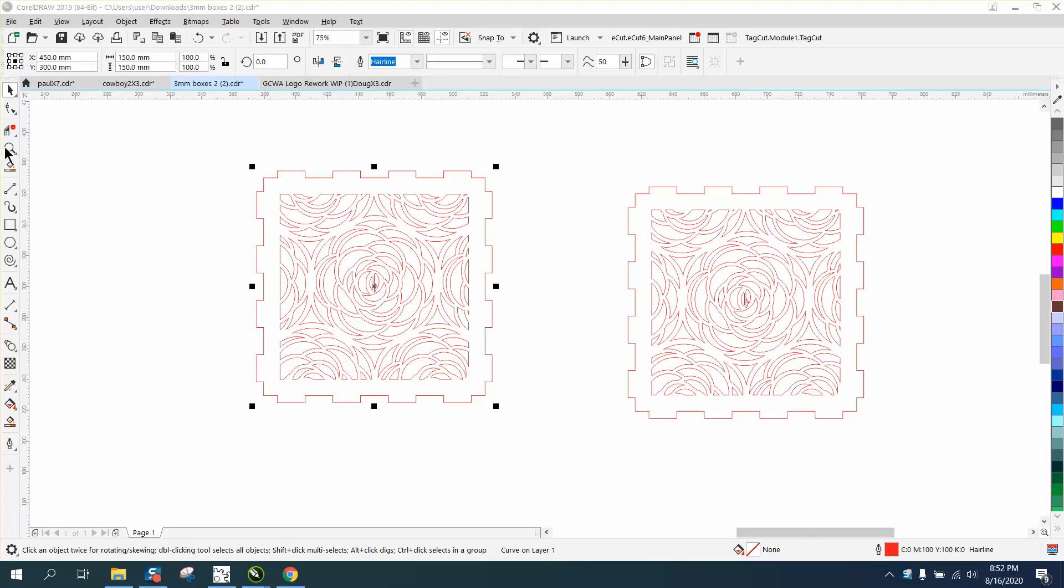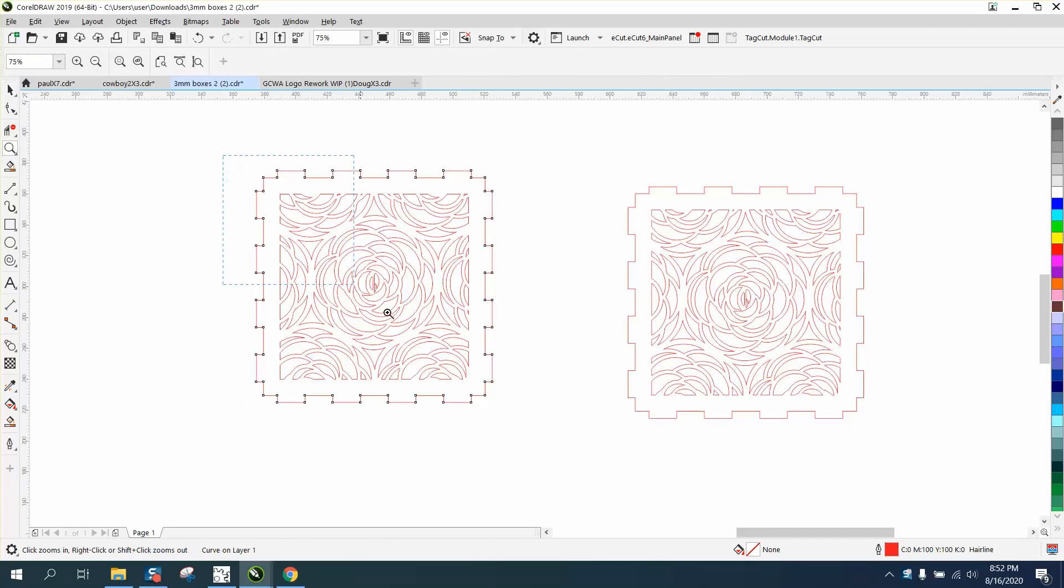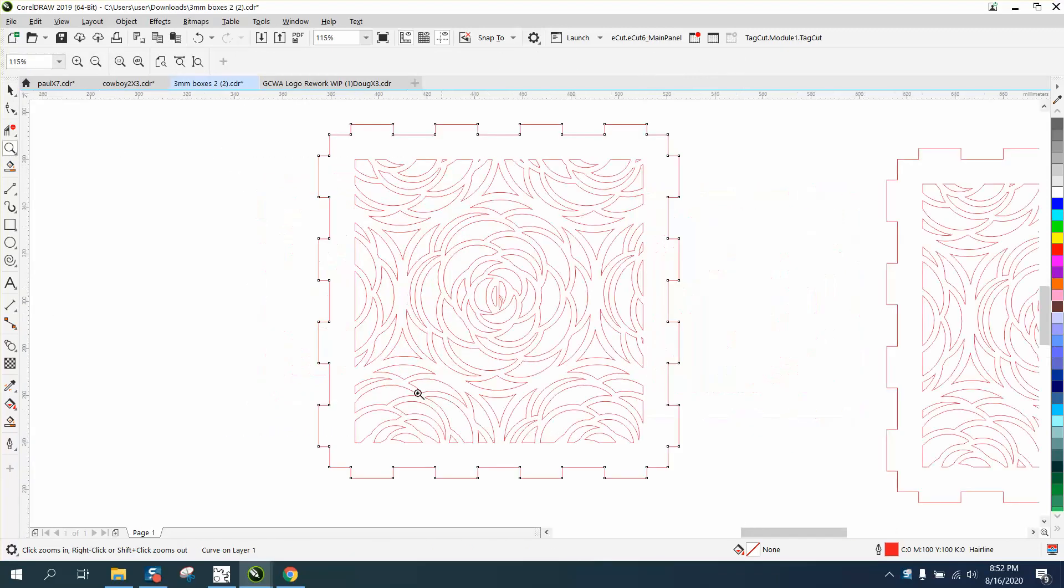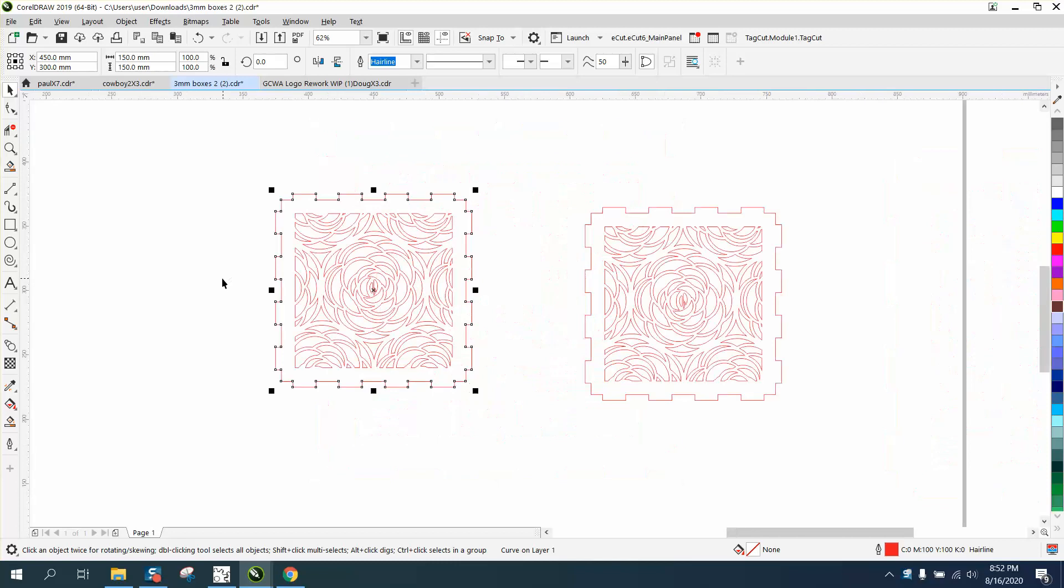Hi, it's me again with CorelDRAW tips and tricks, and this is part two of resizing this box.